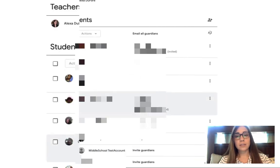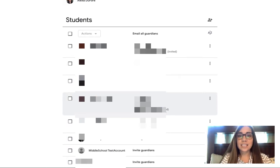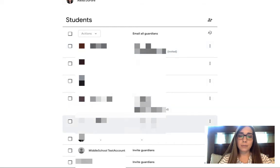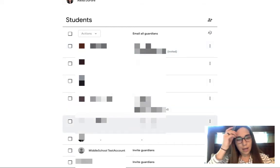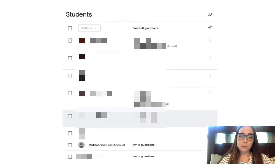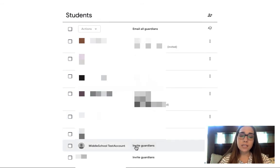The last thing to take a look at today is how to invite families. You'll notice here I have students and their families listed next to them. Those are grayed out for privacy purposes, but you'll notice those who do not have guardians have this invite guardians option.